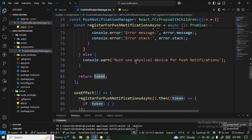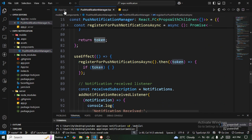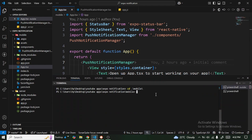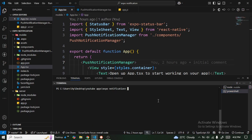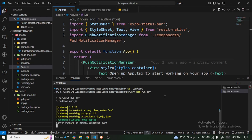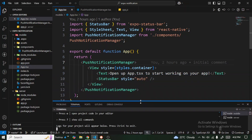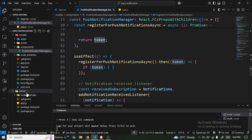Once we get that token we wrap it and that's what's happening in this application. Now I'm going to run both the server and the client applications. While our Metro bundler is setting up, let me go through how we can get the project ID.